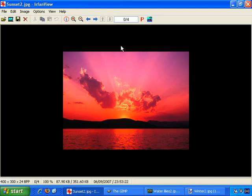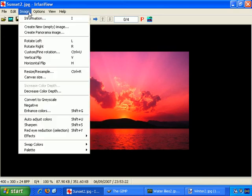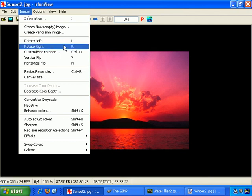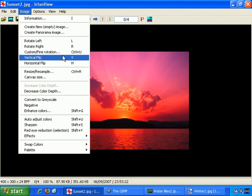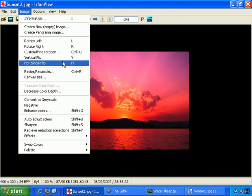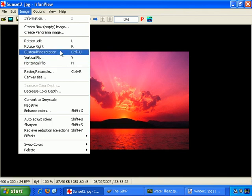In IrfanView I've opened up an image and if we go to the Image menu, the main options you see are rotate left, rotate right, and you can also vertical flip, horizontal flip, and there's also custom or fine rotation.